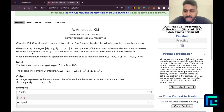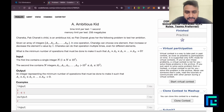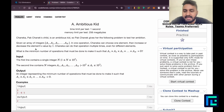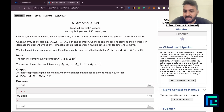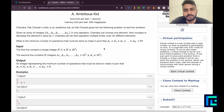So Chaneka — Park Chaneka's child is an ambitious kid. Park Chanek gives her the following problem to test her ambition. Given an array of integers a1, a2, a3, so on till an, in one operation Chaneka can choose one element then increase or decrease the element's value by one. Chaneka can do that operation multiple times even for different elements. What is the minimum number of operations to make a1 × a2 × a3 × ... × an equal to 0?